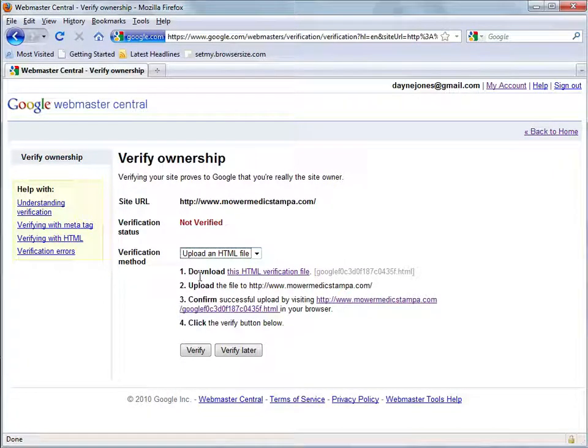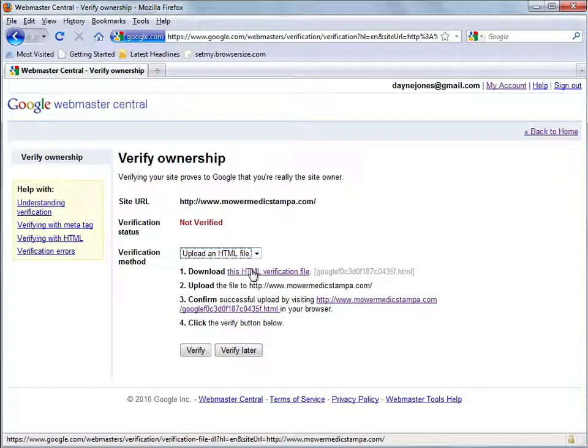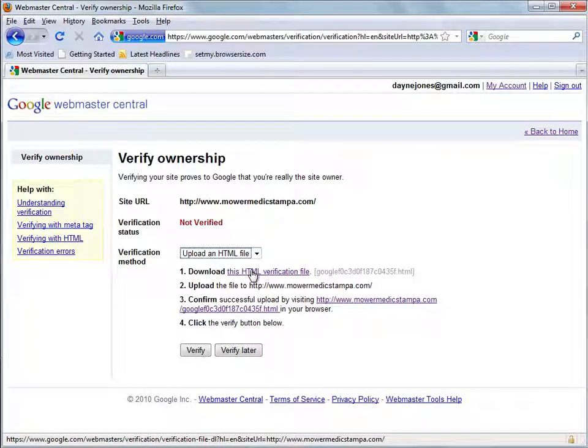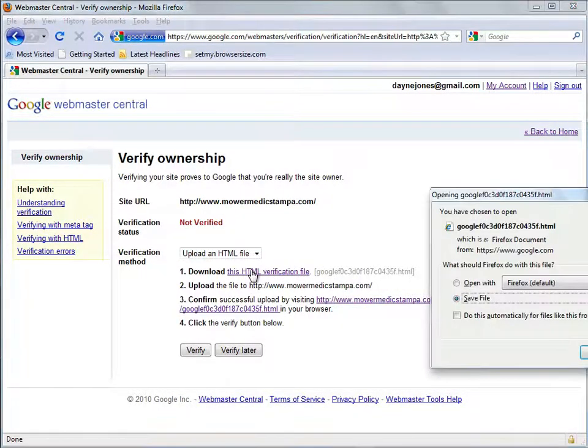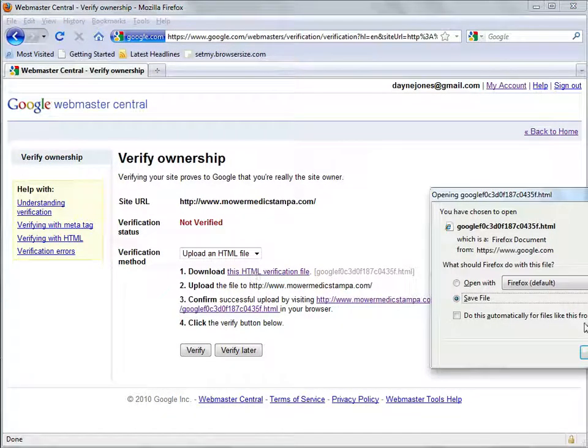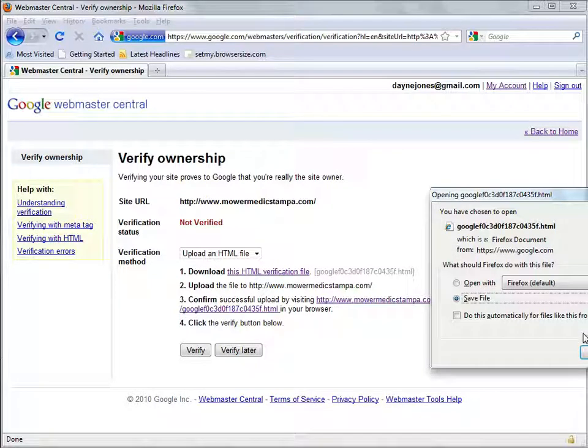The first one is download this HTML verification file. So I'm just going to click that and it's going to ask me to download a verification file. Just hit OK.